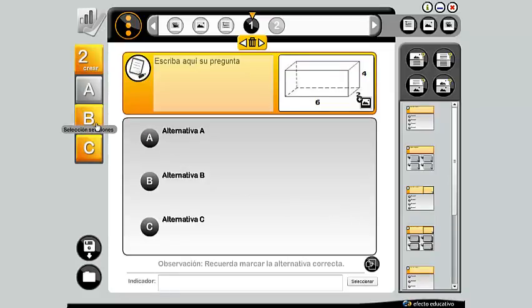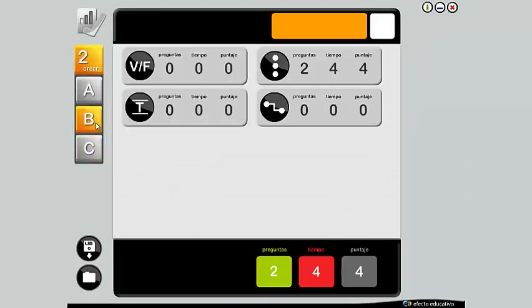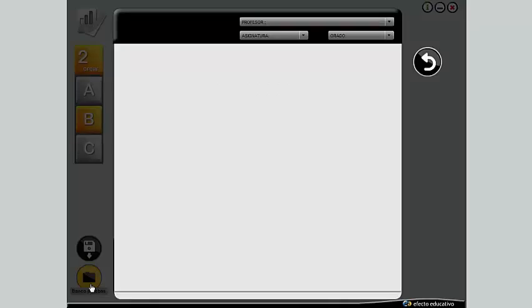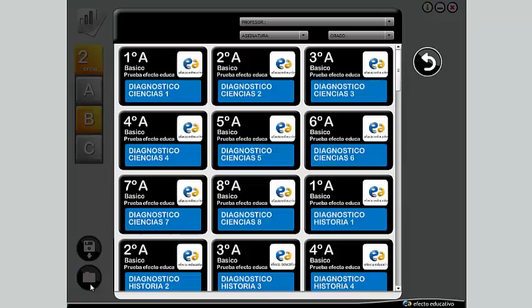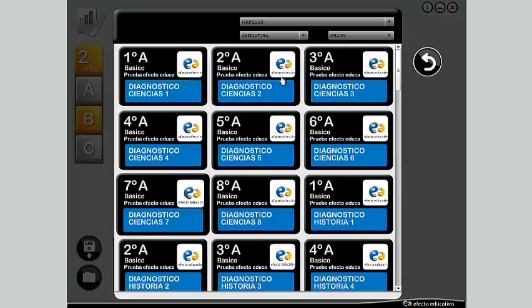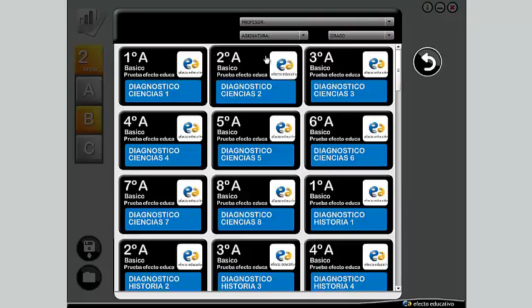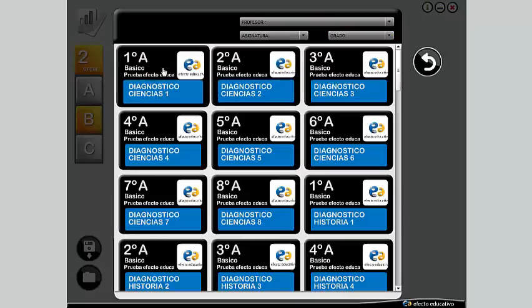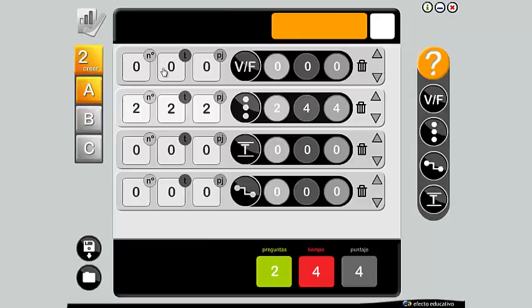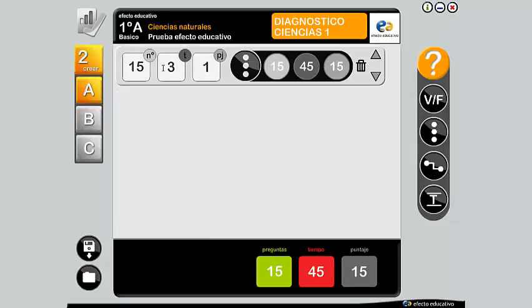Return to Step B to continue with the construction of the questions of other sections. How to select a test already created? Press the Test Bank button. The search for tests can be performed by filtering teacher's name, subject, and year. Then select the test by clicking on it.